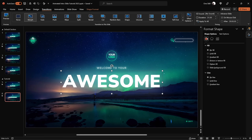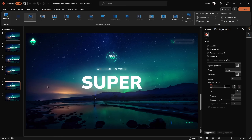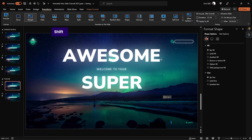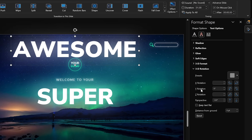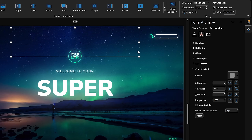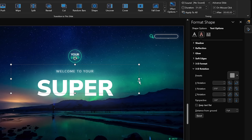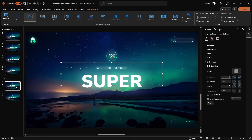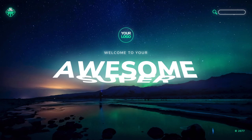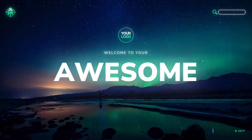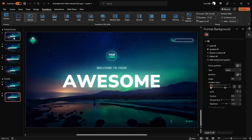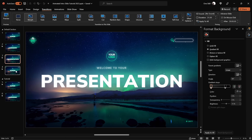Do the same for the 'awesome' text box. Paste it onto the first slide, bring it upward, and in the 3D rotation options rotate it in the opposite Y direction — click the right arrow until you reach 270 degrees. Move it downward until its midpoint touches the word 'super'. Now you have this awesome animated 3D rotating text animation. You can add more slides with more text boxes to create a nice animated intro slide for your presentation.